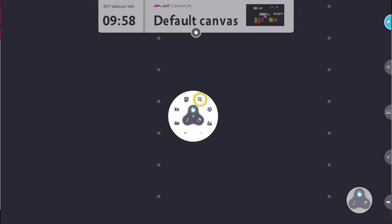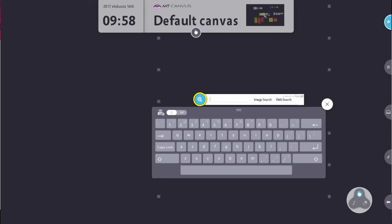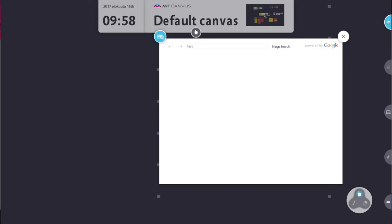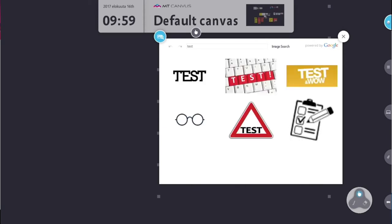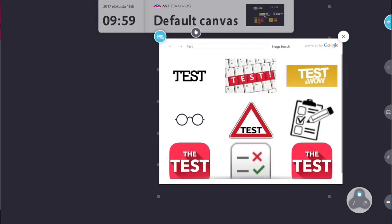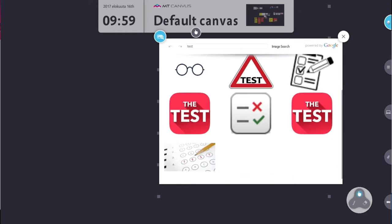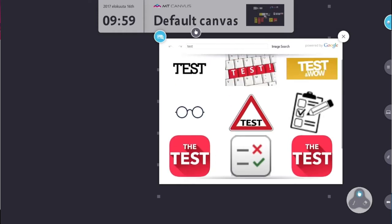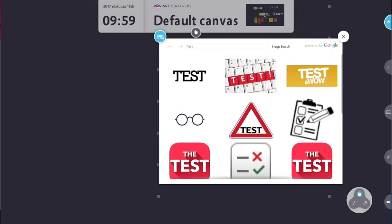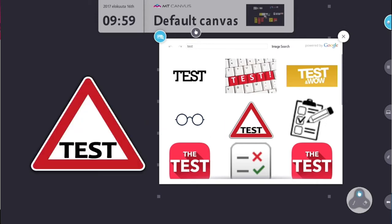The first option on our menu is the image search. This is a great way of getting content directly onto the canvas. Simply type in your search argument, hit search, and you get a list of images that has been found. Any image in this list you can simply select, drag, and drop directly onto the canvas.